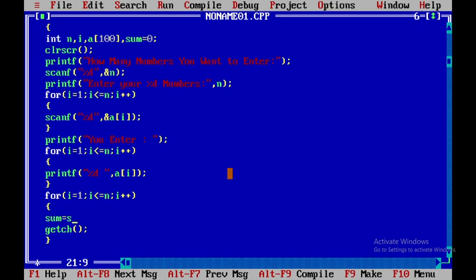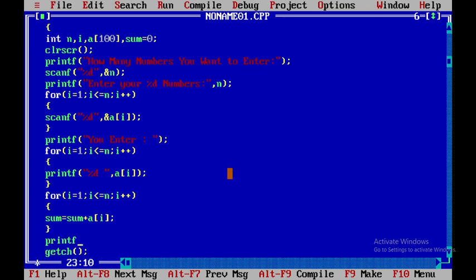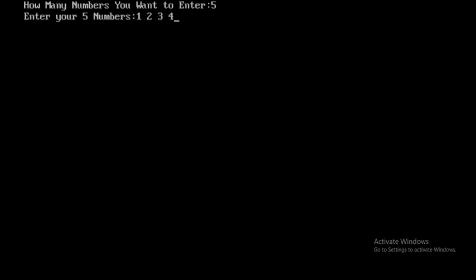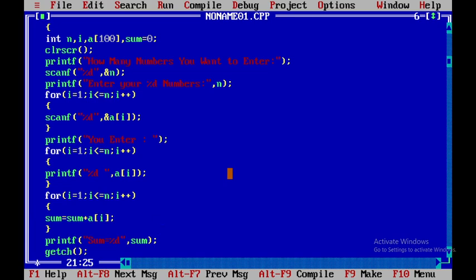Inside the loop, sum is equal to sum plus a[i], adding a[0], a[1], a[2], a[3], a[4] and so on. Then we display: printf "sum is equal to %d", sum. Now if you run this and enter five numbers 1, 2, 3, 4, 5, the sum is equal to 15.